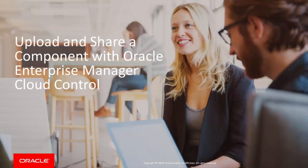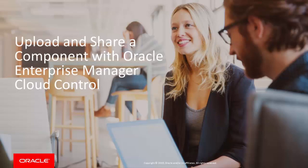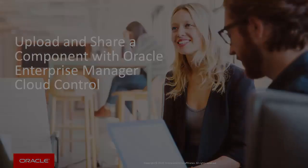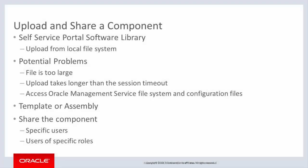Hello and welcome. This presentation shows how you can upload and share a software component with the Oracle Enterprise Manager Cloud Control Self Service Portal software library. The Self Service Portal software library provides an upload feature that enables users to upload software components, such as templates and assemblies, from their local file systems.